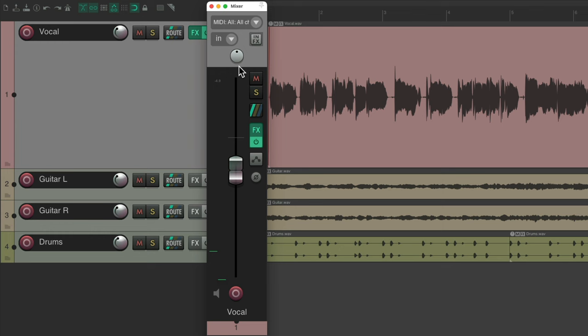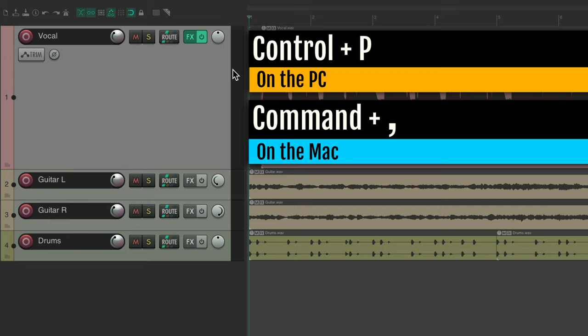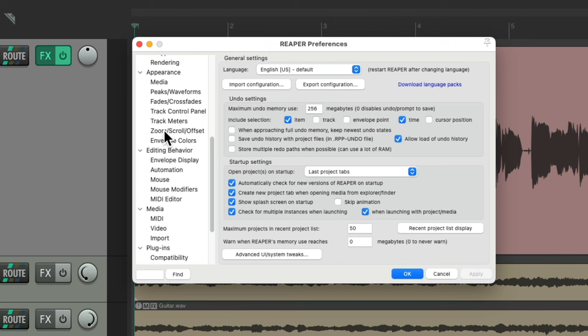But we could also use our mouse wheel to do the same thing, if you prefer. But by default, it's turned off, or we could turn it on in our preferences. On PC, hit Control+P, and on Mac, hit Command+Comma.